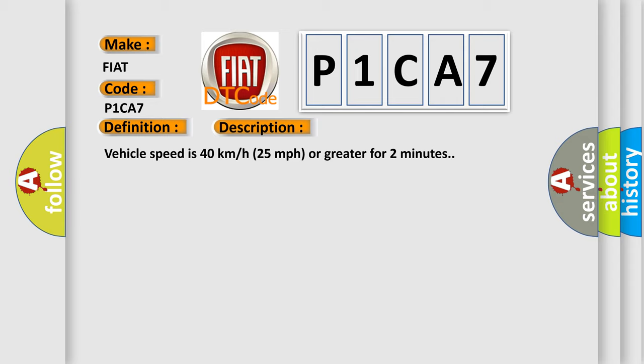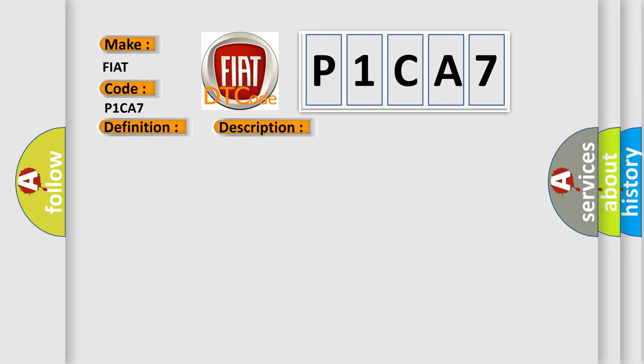This diagnostic error occurs most often in these cases: A sensor does not transmit for 18 minutes.